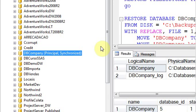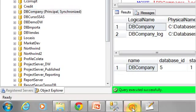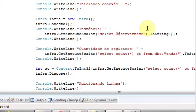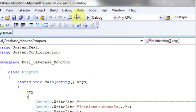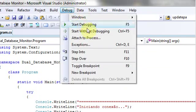Let's do some tests. Here I have a console application that writes new records in the DB Company. Click start without debugging.